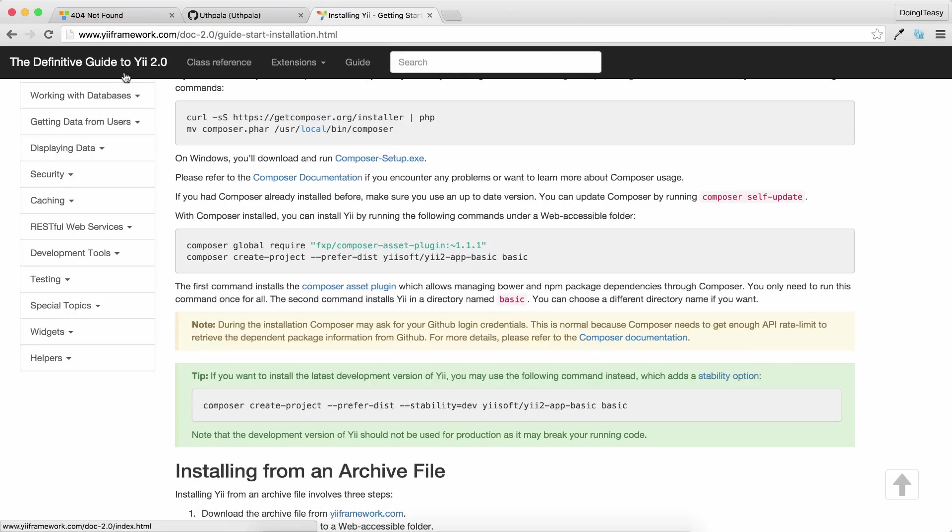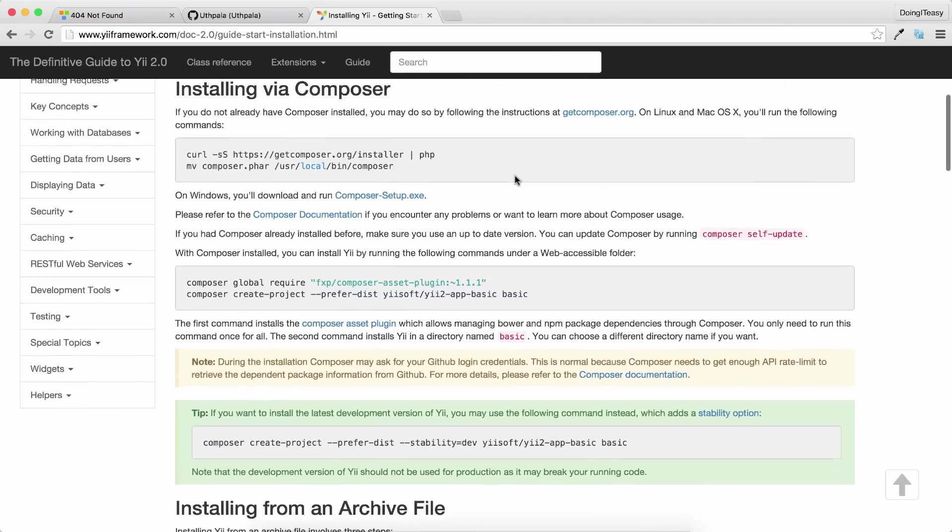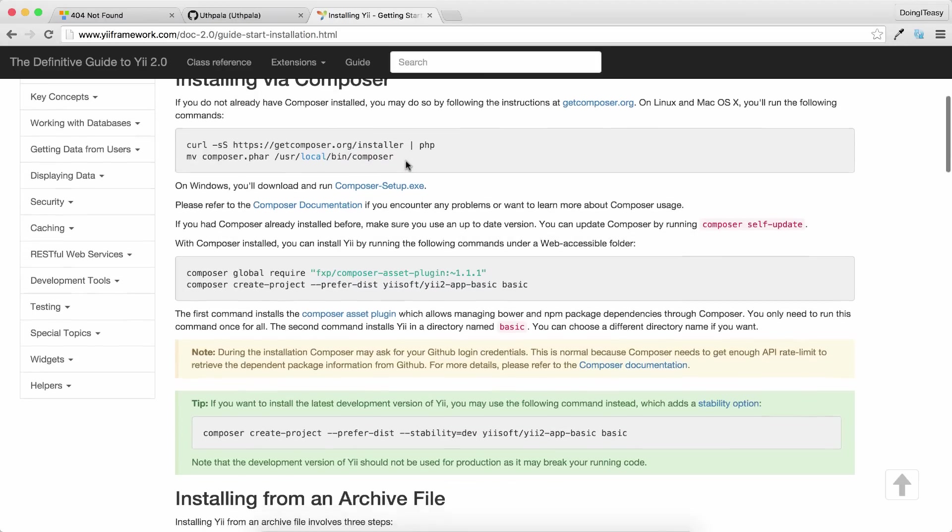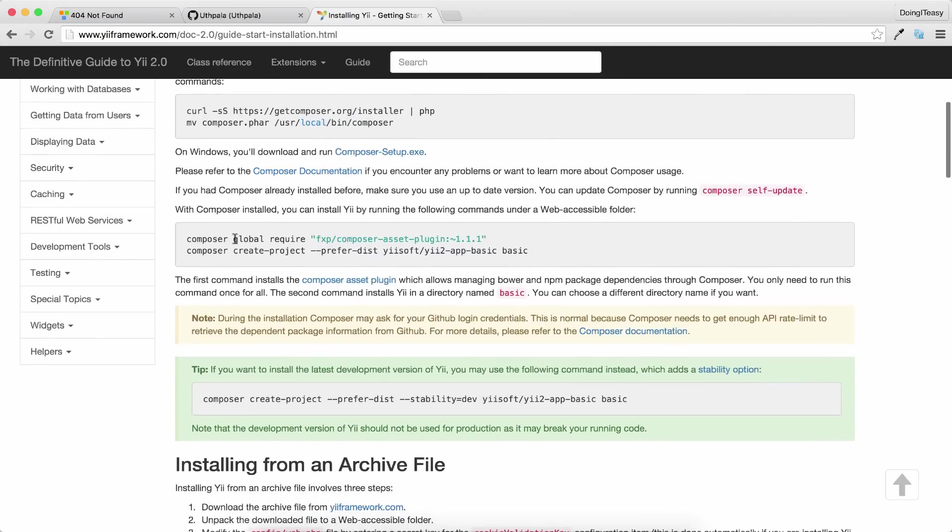If you go to the definitive guide given by Yii2, you'll see the instructions on how to install Composer. I already have Composer on my local machine, so I'm not going to do that.